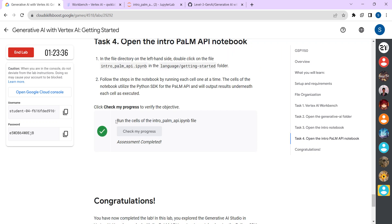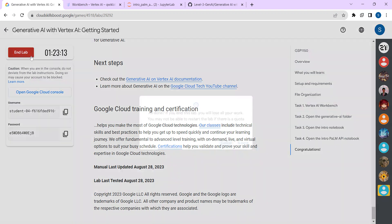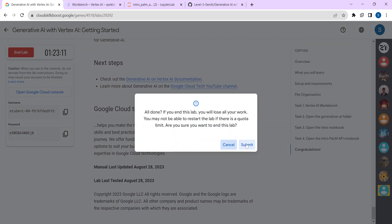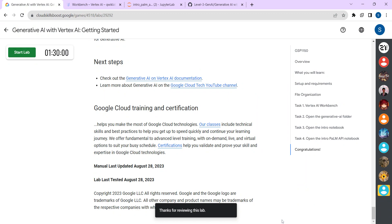Once you have completed everything, end the lab. Remember: if you completed the lab within five minutes, you must wait five minutes before ending — your progress will only be recorded after five minutes. Once five minutes have passed, click End Lab, click Submit, give a rating, and click Submit. Thank you.